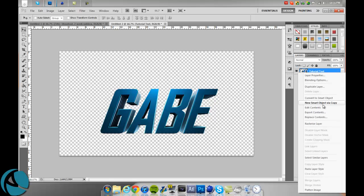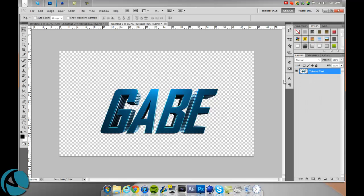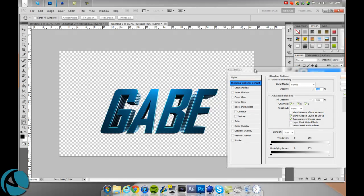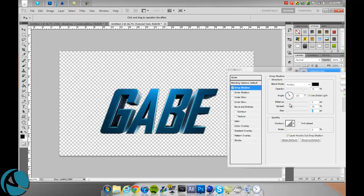Go to blending options and immediately add a drop shadow. Change the distance down to zero, the spread change to 30, and change the size to 20.